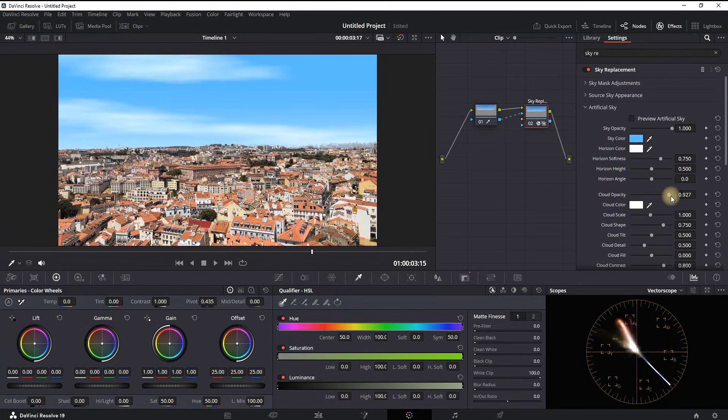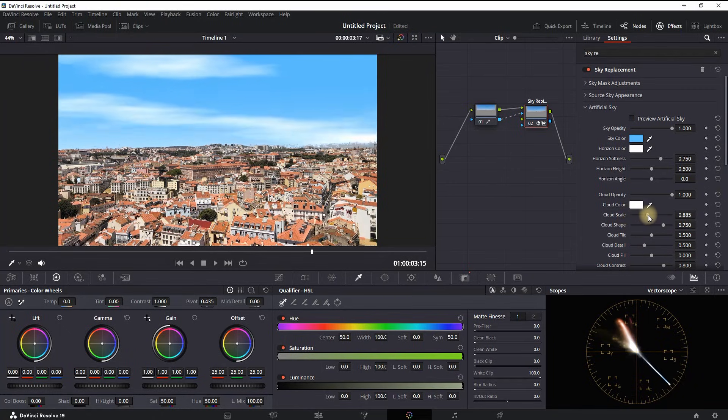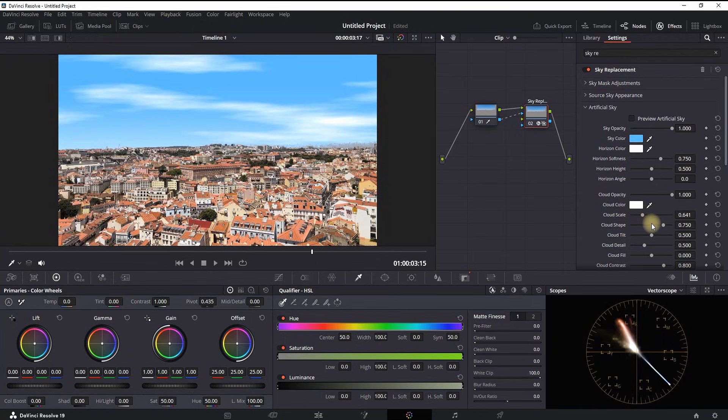As you can see I'm increasing it to 1 and now my clouds are appearing. You can also change the colors but they're not necessary. The most major things in here you want to change are the cloud scale, shape, tilt, detail, and fill.